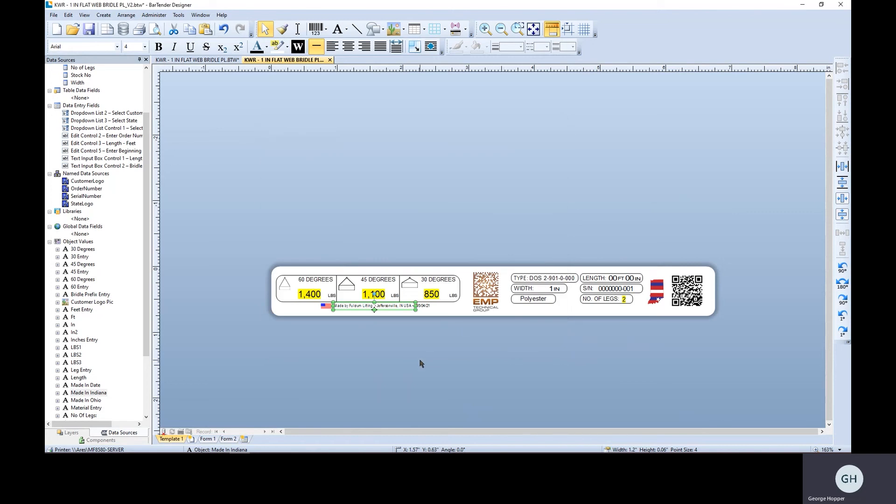Now, this label also includes a database tie-in for all these numbers in yellow. So those are dynamically added at print time based off of the type, which is more of a part number for them.